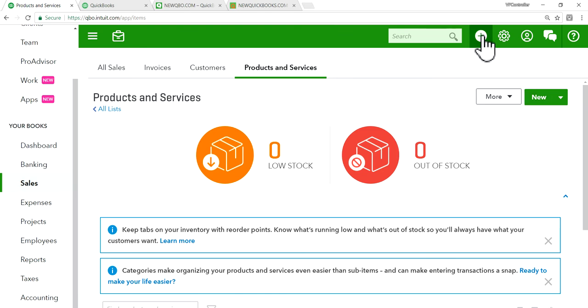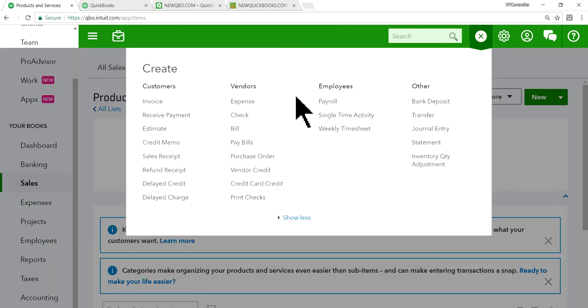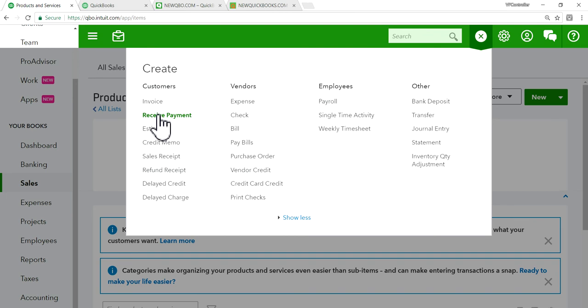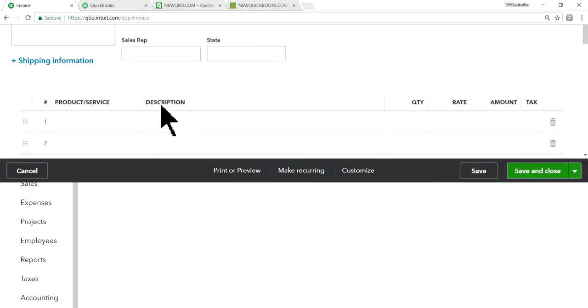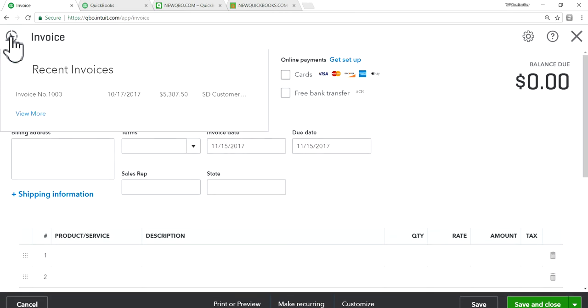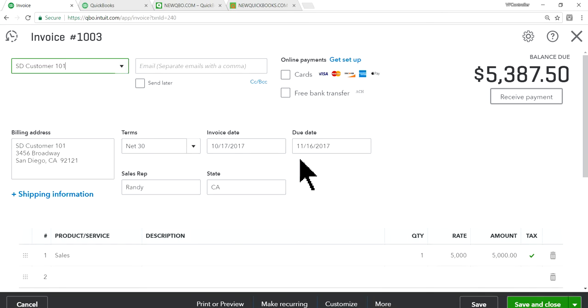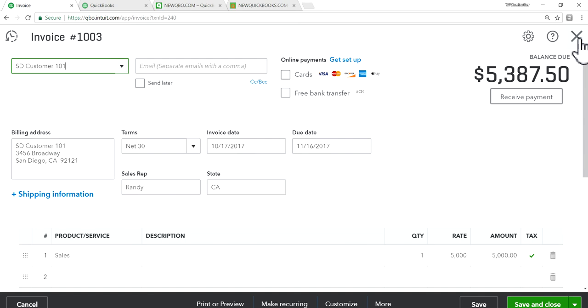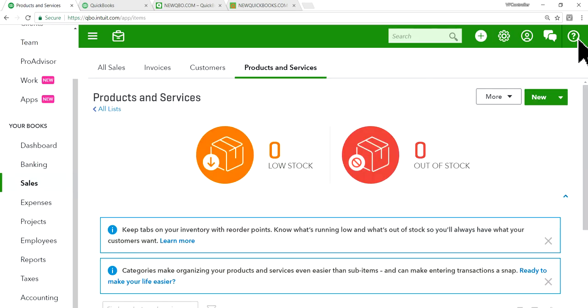All right. So create invoice, plus sign, invoice in here. All right. I will done one here. All right. Here's the invoice. You can do that from here, from plus sign, or you can do it from your sales center.